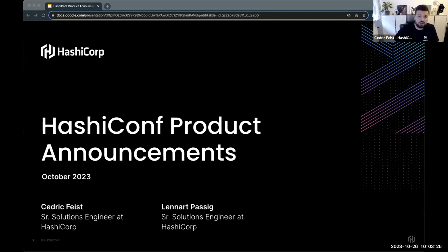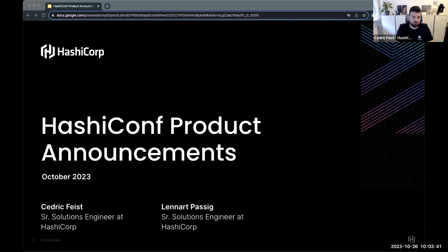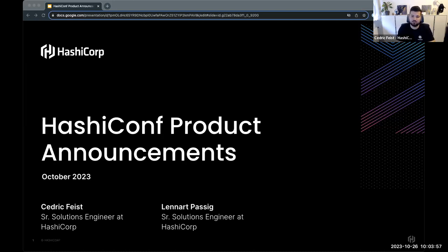Welcome, good morning. Today's quick webinar is a recap of the product announcements unveiled during HashiConf. Maybe some of you caught some of the keynotes and sessions, but if you didn't, this is for you to get a quick overview. There's a decent amount of detail, so we won't be able to go super deep into everything. We'll have a link in the chat, posted again for those who joined a bit late, where you can watch the on-demand recordings of all the sessions.